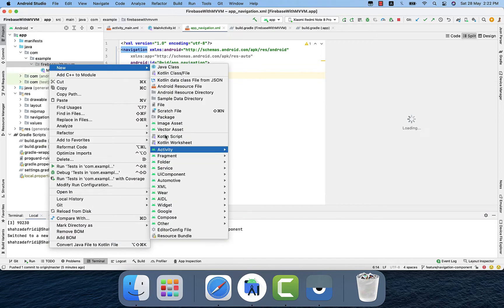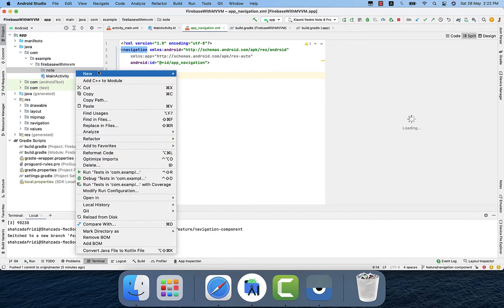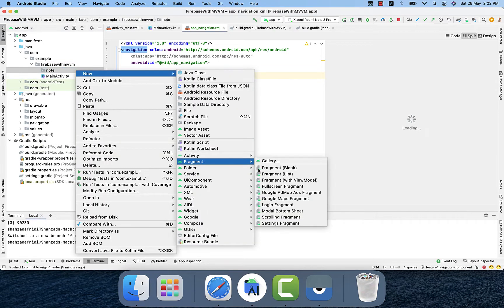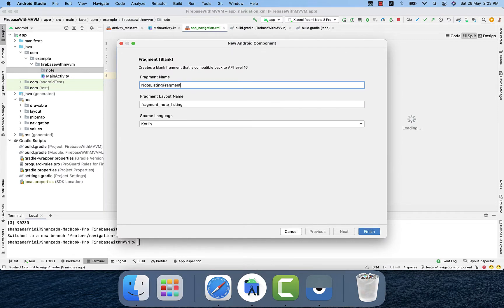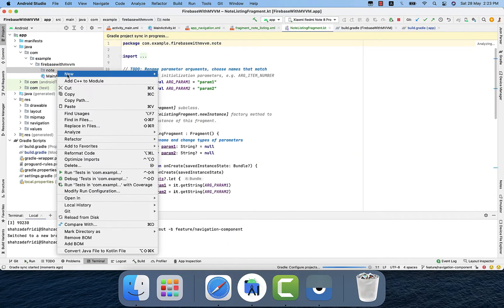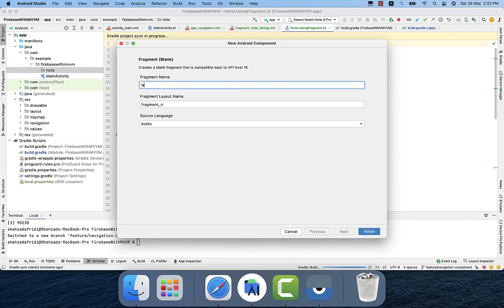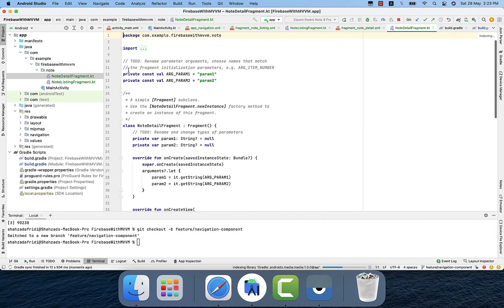Just to create fragments, I will simply create two new different fragments. One is note listing and the second one is note detail fragment. I will remove the unnecessary code because we don't need them.